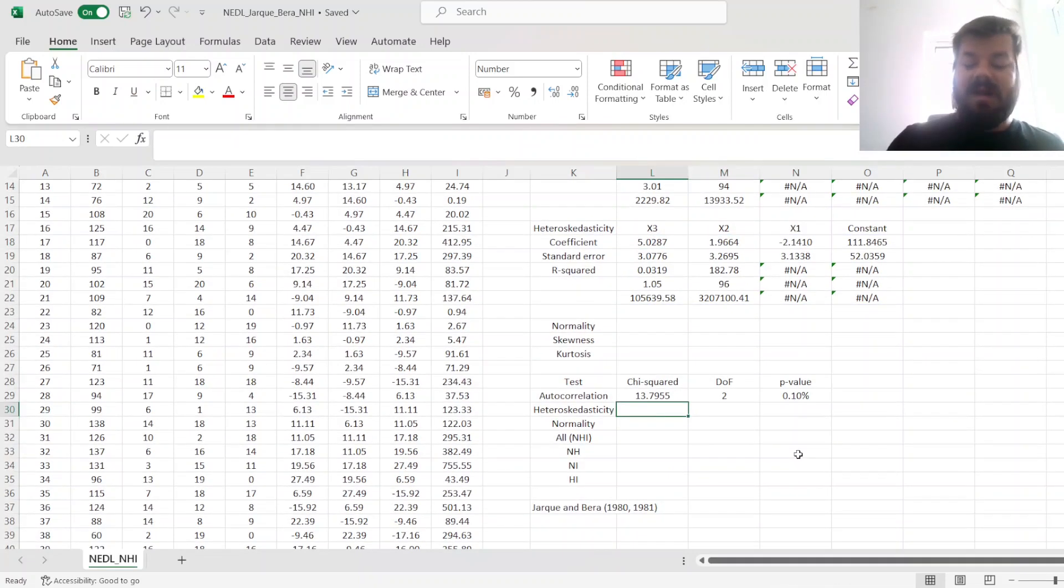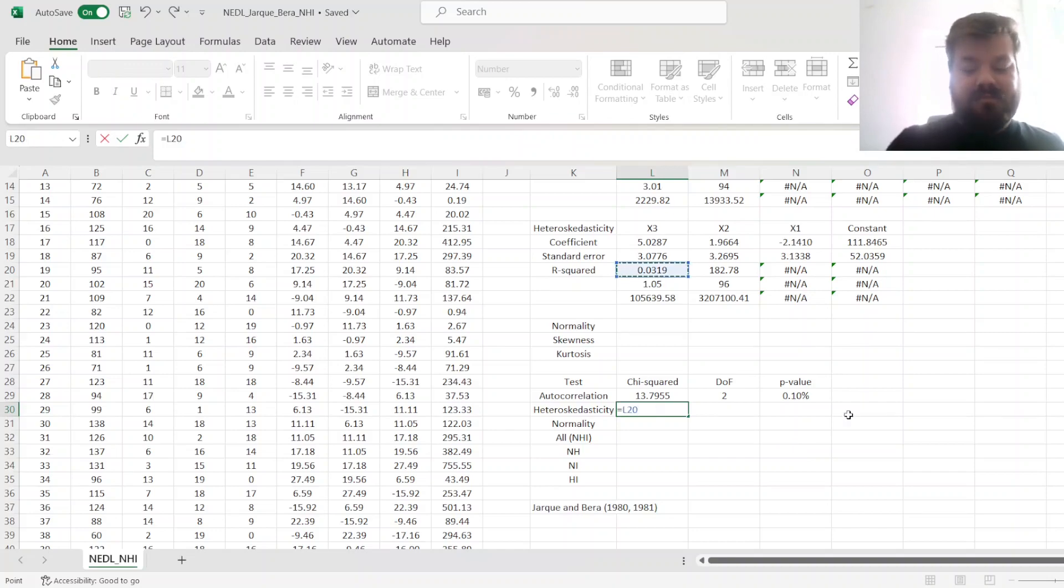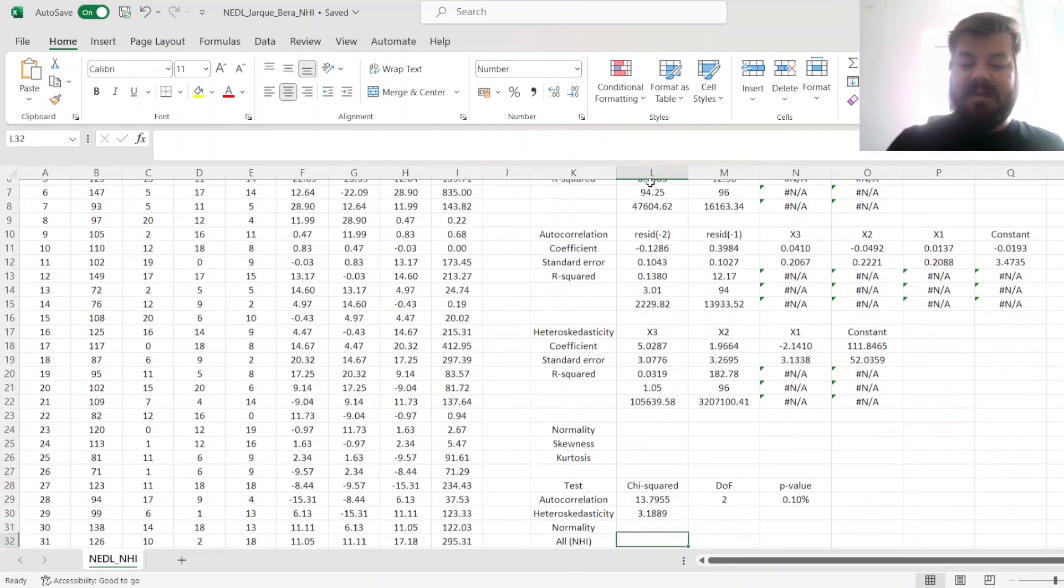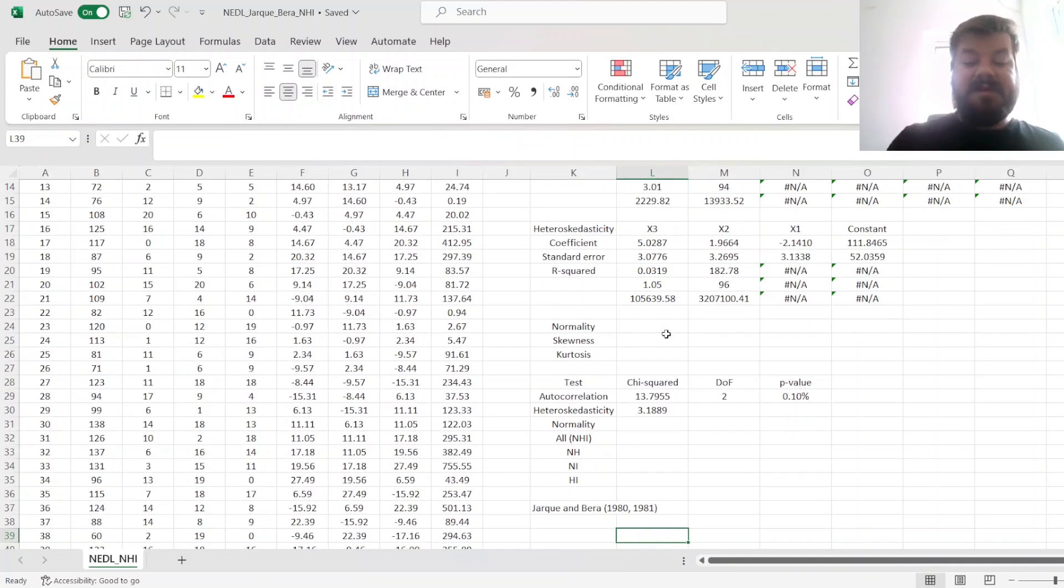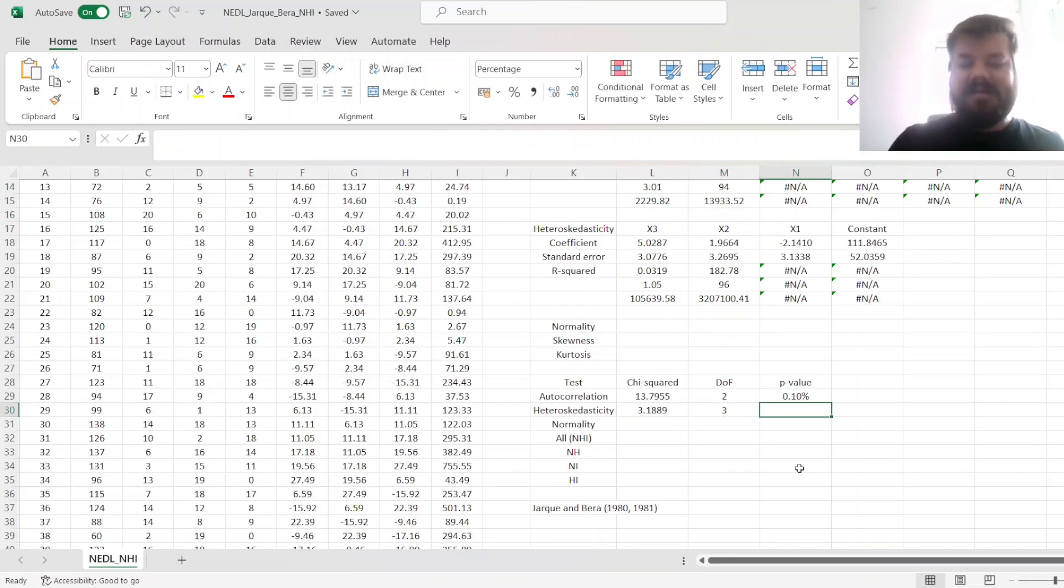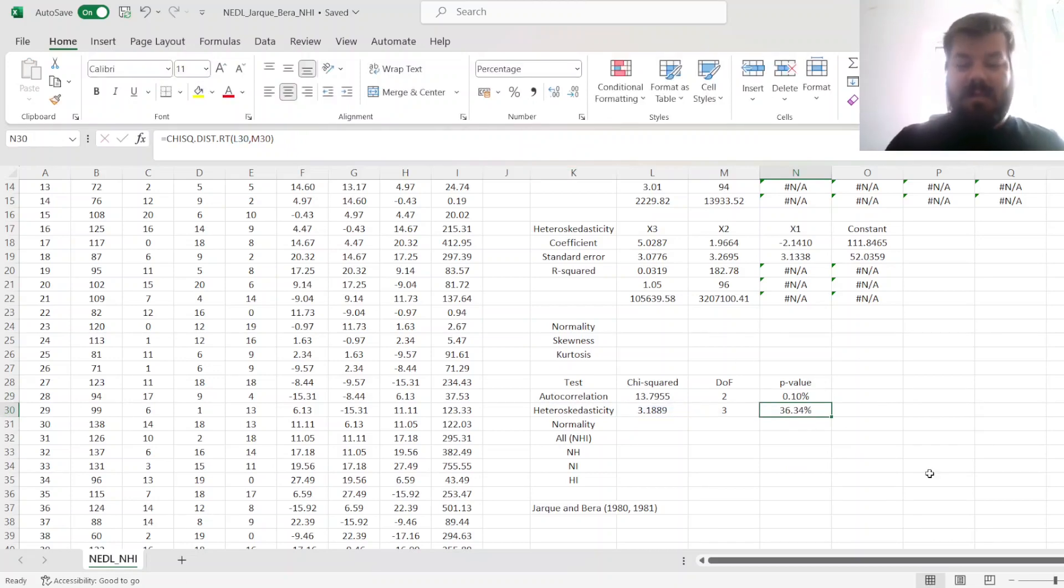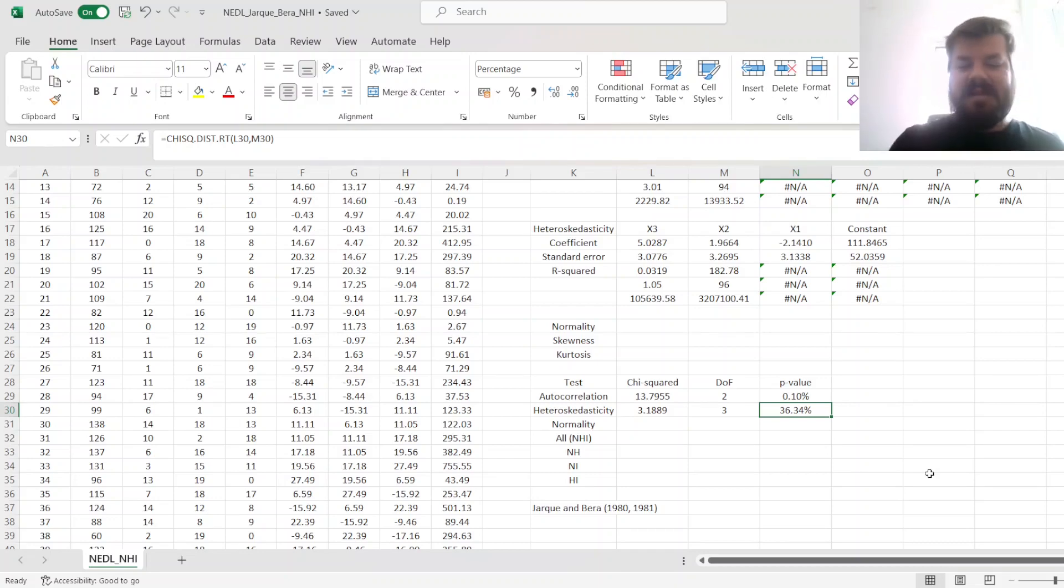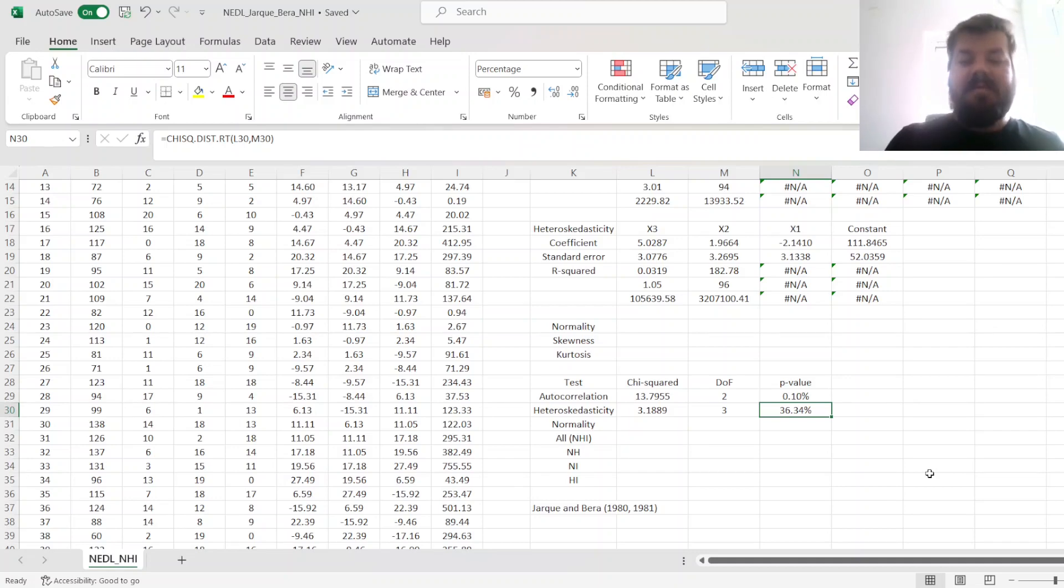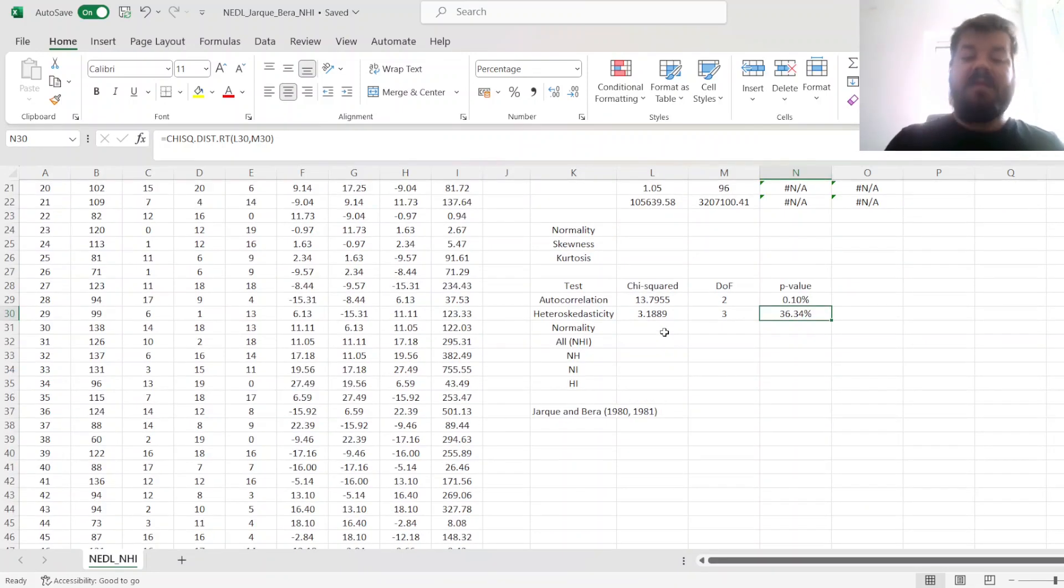For that, we calculate the chi-squared statistic just as in any Lagrange multiplier-style test, multiplying the r-squared by the sample size, which gives us a chi-squared statistic of approximately 3. The degrees of freedom here is the number of independents, so 3, and the p-value we can copy the chi-squared distribution function from above. We can see that this p-value is above 10%, meaning that there is no significant heteroscedasticity detected by this test. So we can assume homoscedasticity in that instance.